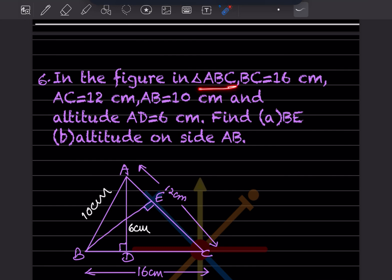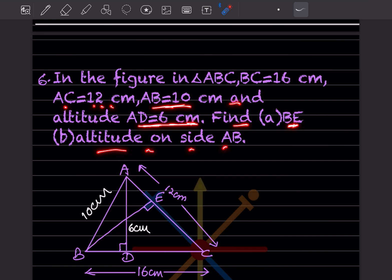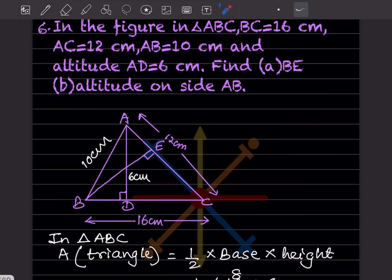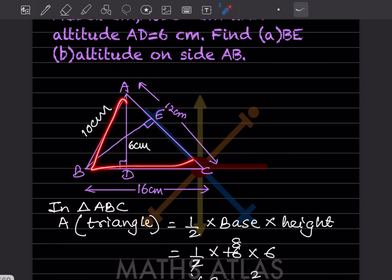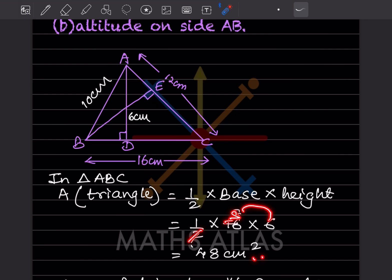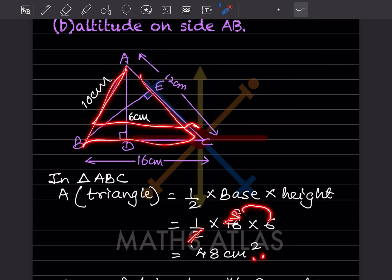In triangle ABC, BC = 16 cm, AC = 12 cm, AB = 10 cm, and altitude AD = 6 cm. First, we find the area of triangle ABC using base BC and altitude AD. Area = half into 16 into 6 = 48 centimeter square.